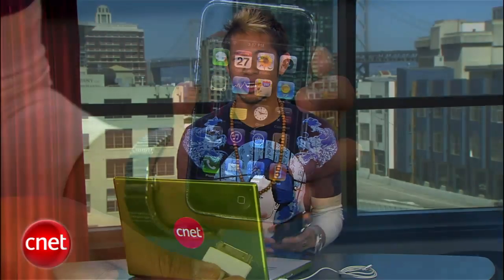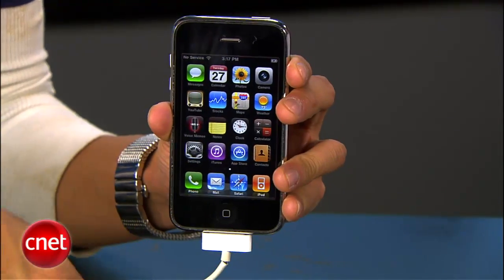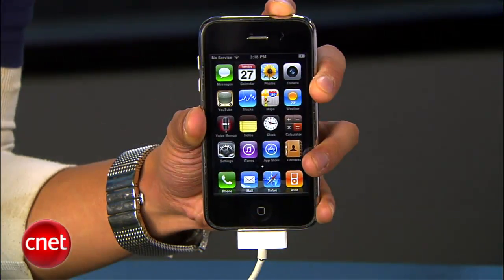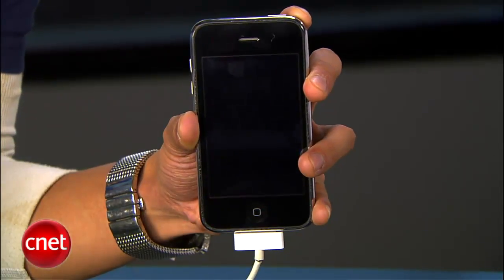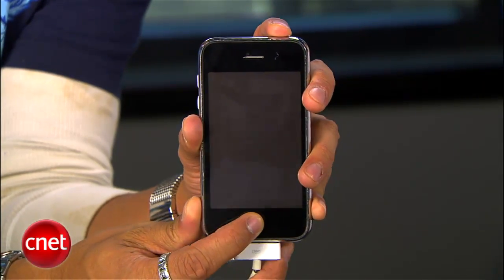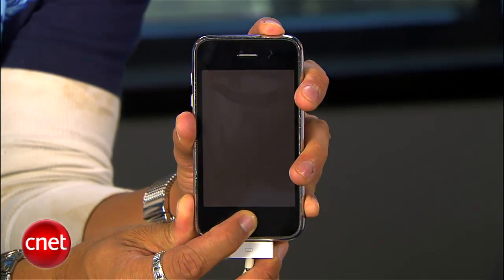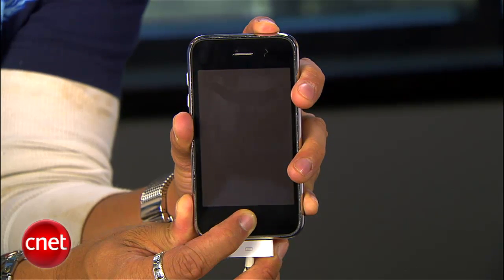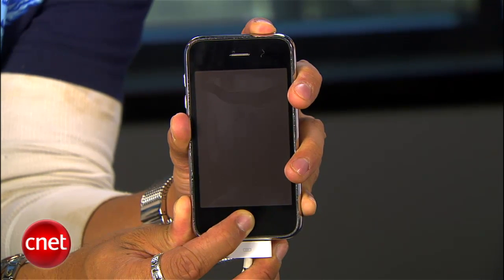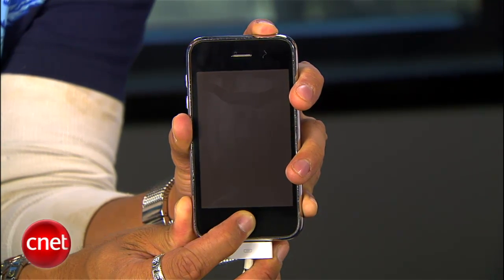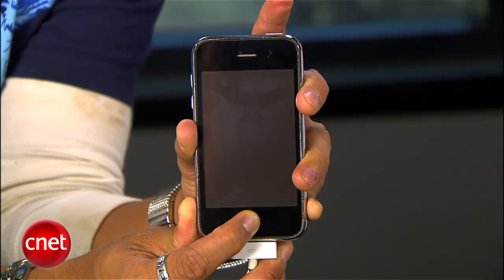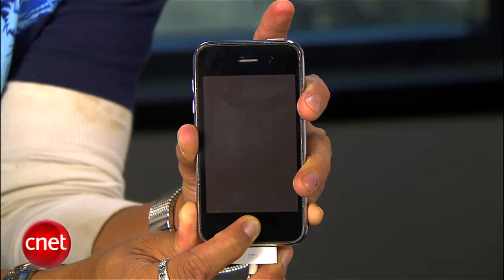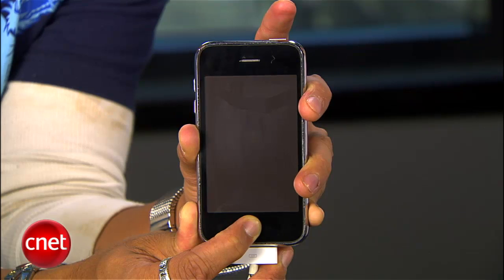Alright, let's get to it. The first thing you'll want to do is connect your phone to your computer and then power it down by holding the power sleep button and sliding to power off. Once it's off, hold the power button and the home button together for 10 seconds, then remove just your finger from the power button and remain holding down just the home button for 10 more seconds. This will put the phone into device firmware update mode.